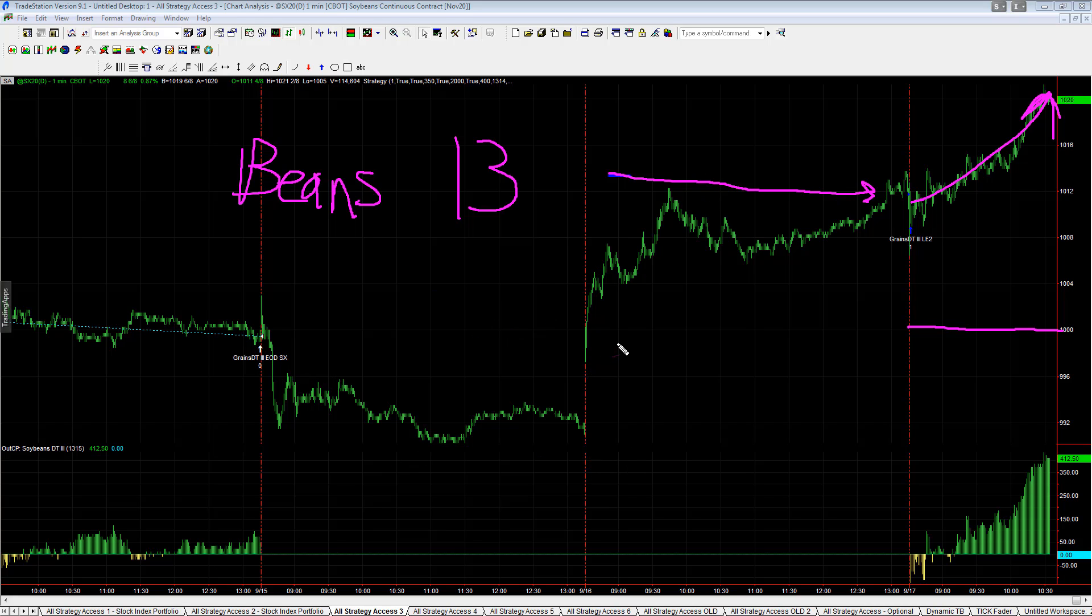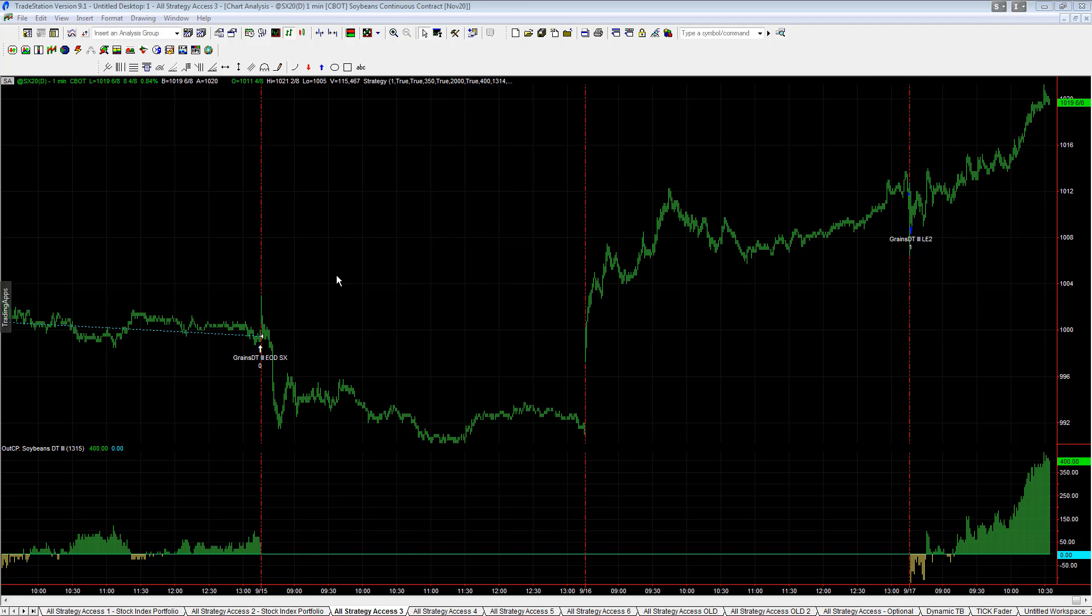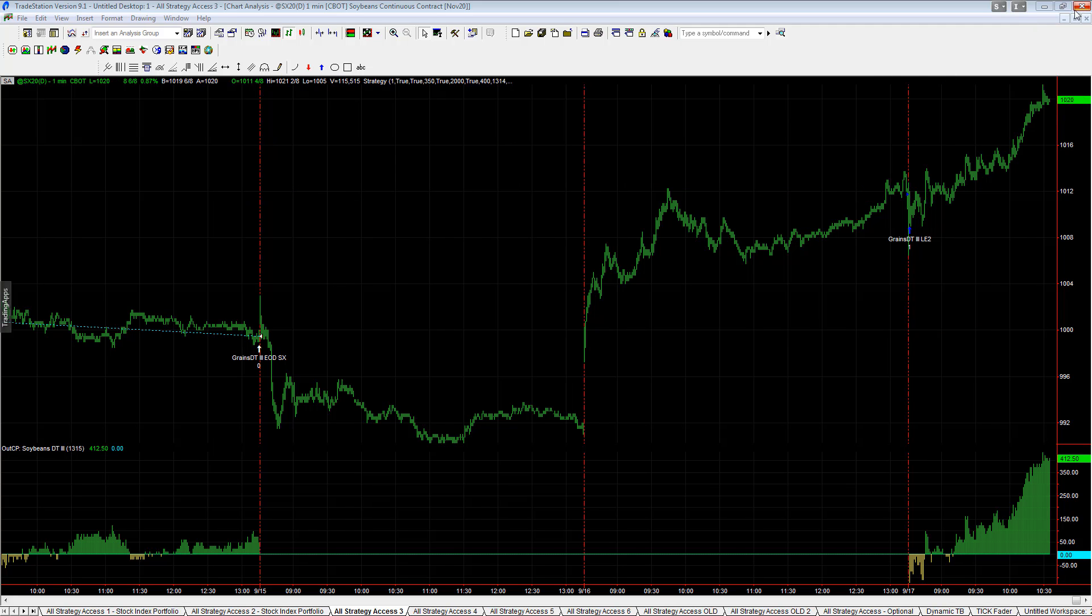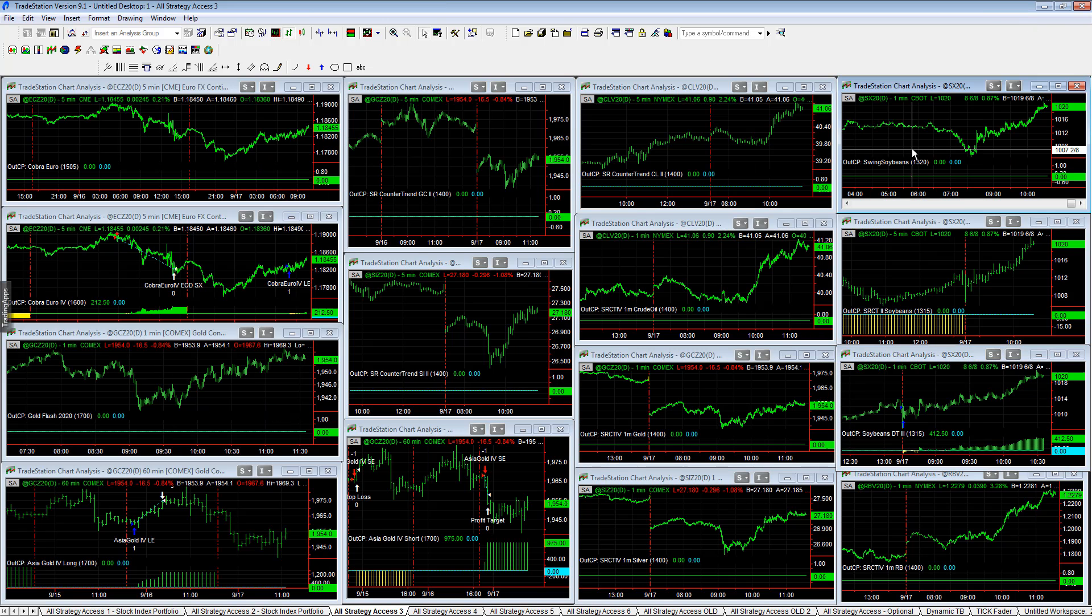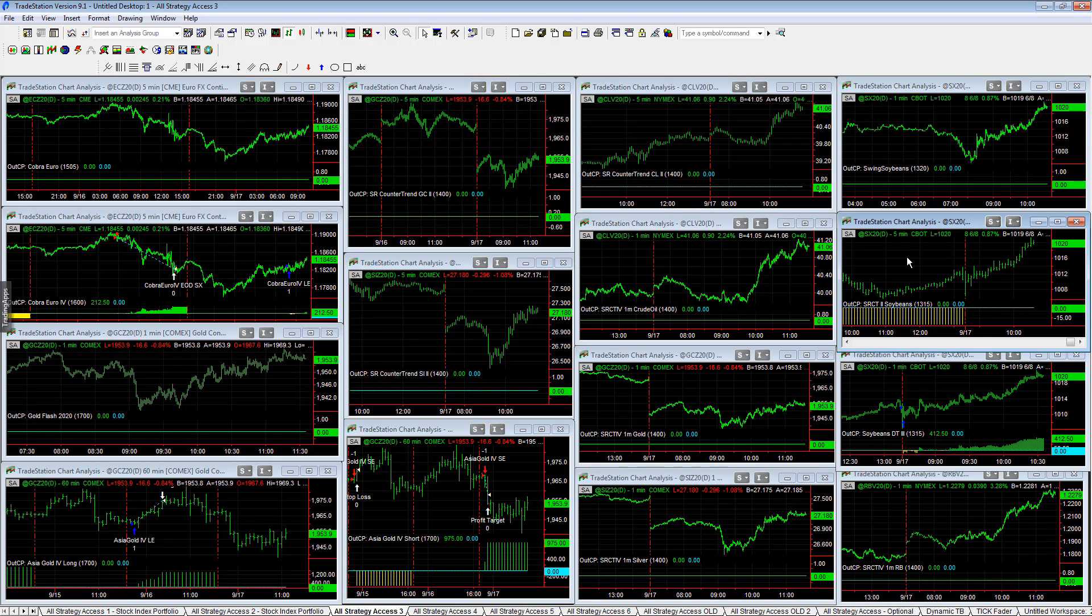It's not something I've heard talked about in the media yet, any major financial media. But if you're considering inflation, if you're thinking about inflation, that includes food prices. There's two other strategies in the All Strategy Access setups that we trade: a swing strategy called Swing Soybeans and SR Counter Trend 2 Soybeans. Wanted to bring soybeans to your attention today and the concept of inflation.